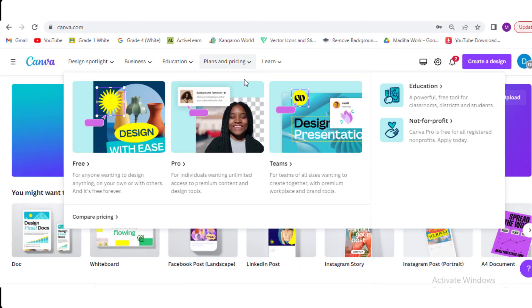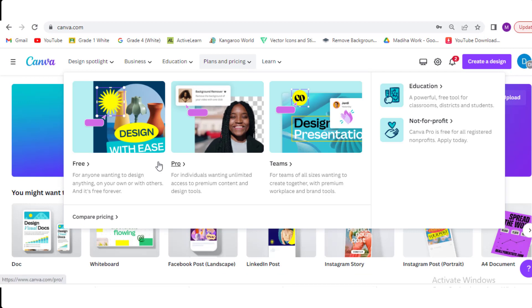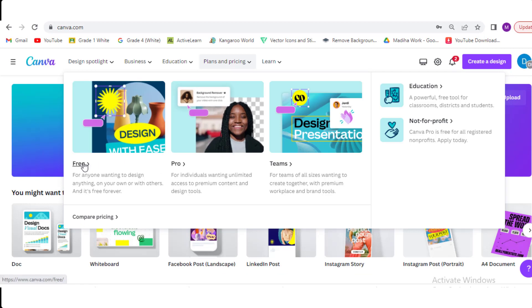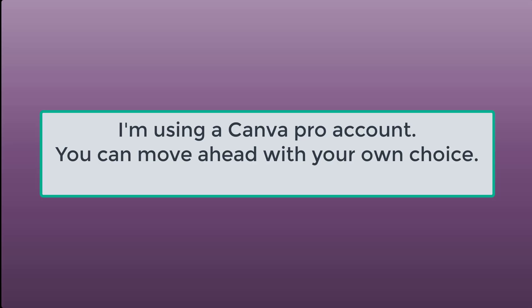You can use Canva for free but if you want unlimited access and features, you have to buy the plan and upgrade to Canva Pro or Team. I'm using a Canva Pro account. You can move ahead with your own choice.